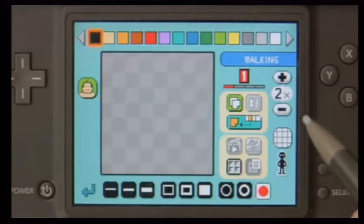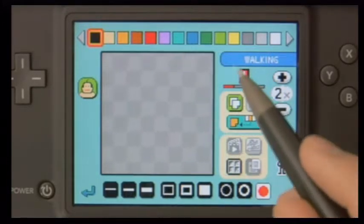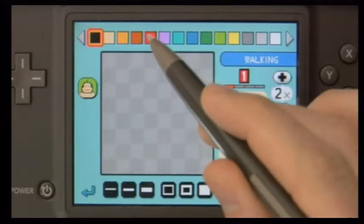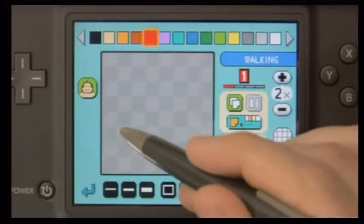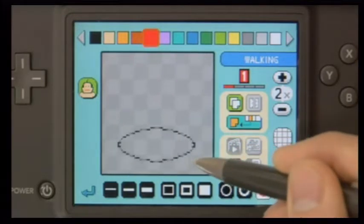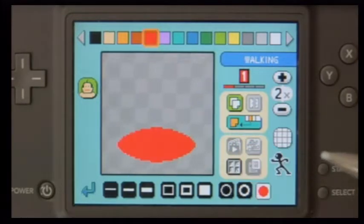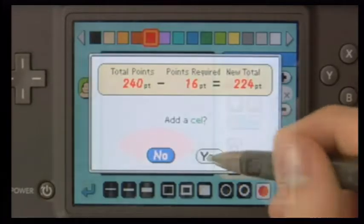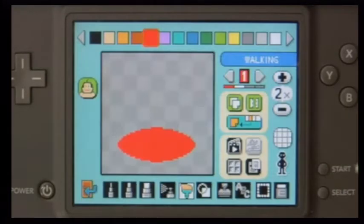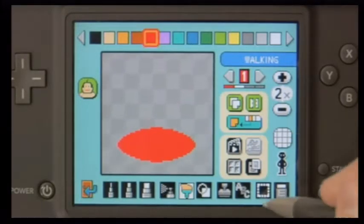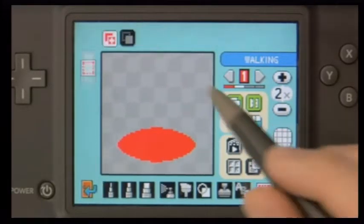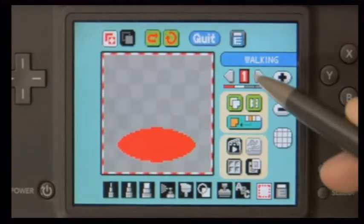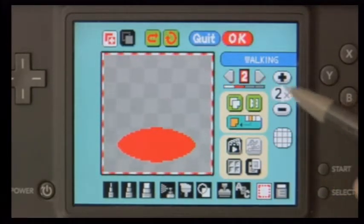Now I'm going to create art for our spider. I'll pick a red color and use one of our shape tools for circles and ovals, and lay down the body for the spider. Adding another cell will allow us to create some animation for the spider. I'm going to take the first cell and just copy it over to the second.